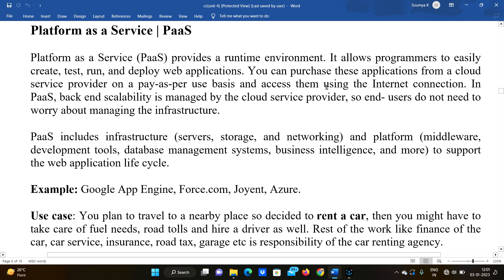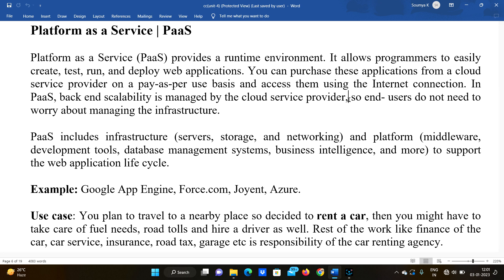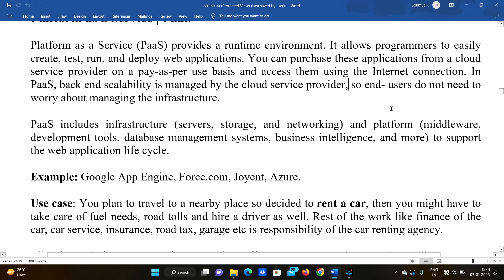You can purchase these applications from the cloud service providers on a pay-as-you-use basis and access them using the internet. In PaaS, backend scalability is managed by the cloud service provider — data centers, servers, networking, virtual machines — all of that is managed by the cloud service provider, so end users do not need to worry about managing the infrastructure.